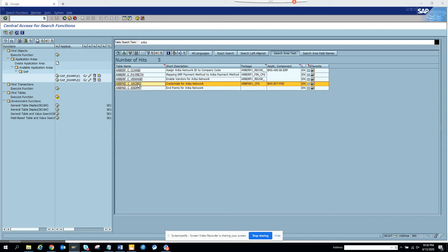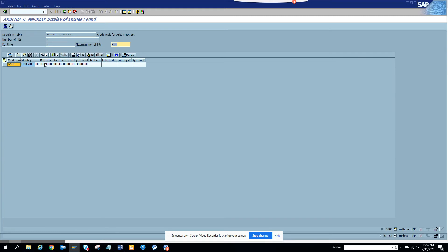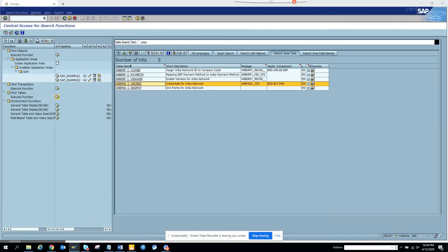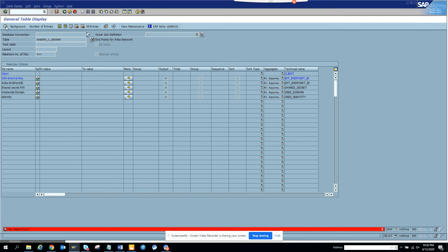Now, credentials for Ariba network. There is the credential domain, the identity, and then you have to give the reference to shared ID, secret password, and all those things. And then you check the endpoint. We don't have anything in this one.